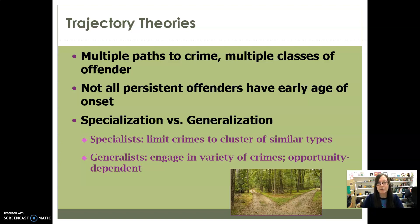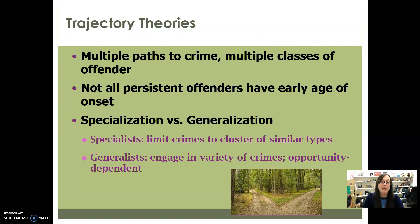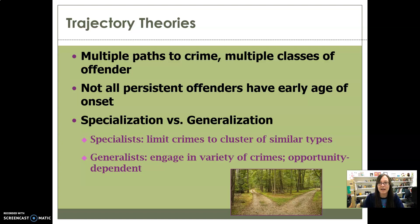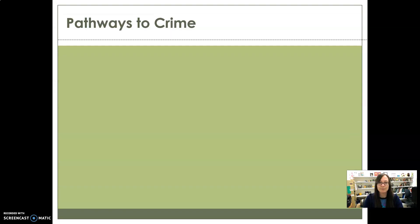For generalists, it's very opportunity-dependent — one day they'll break into a place, another day they'll defraud somebody, another day they'll rape somebody, another day they'll beat somebody up or possibly kill somebody. It depends on what opportunities present themselves and what their current motivation is. Rapists tend to be more likely to fall into this category, where rape is just one of many crimes they commit. Generalists are typically very impulsive and fall under Gottfredson and Hirschi's idea of low self-control.